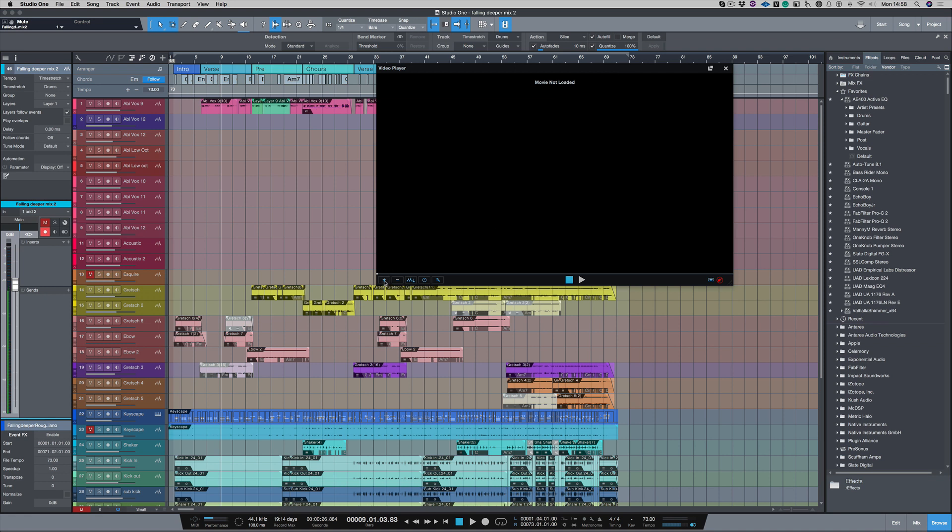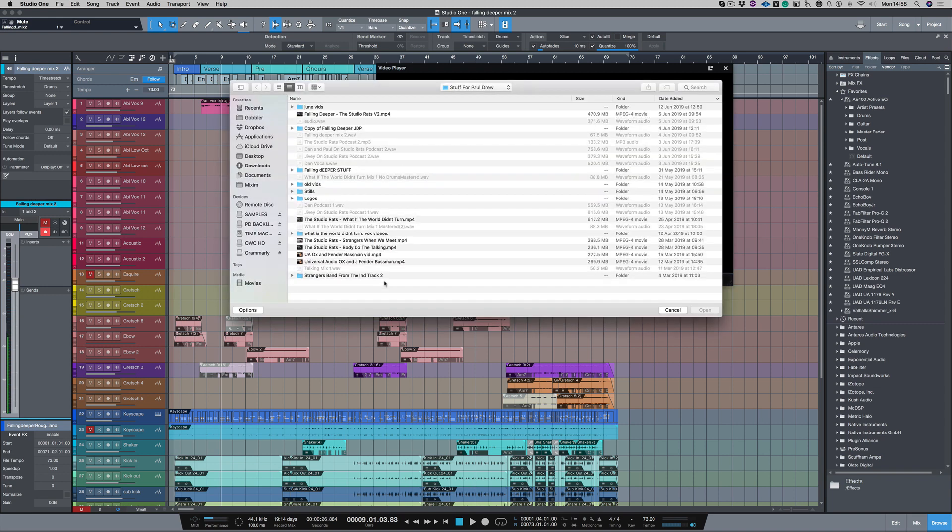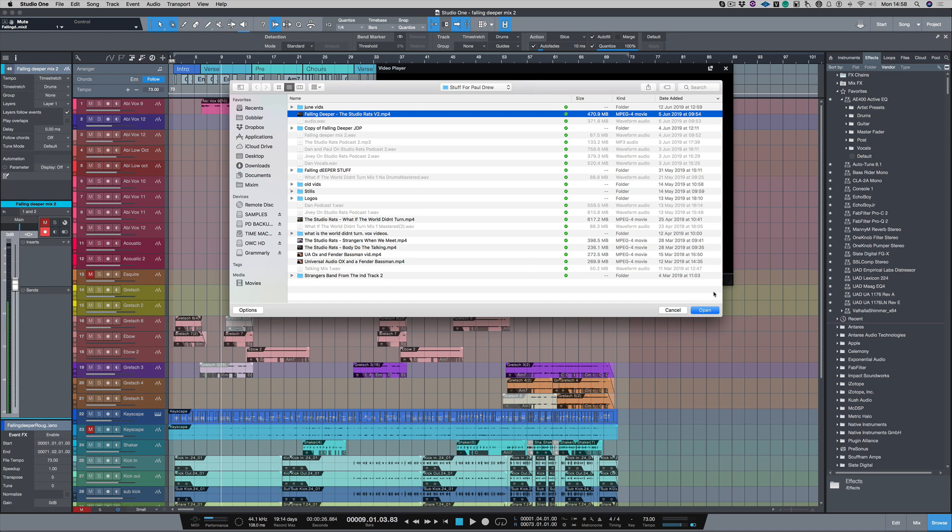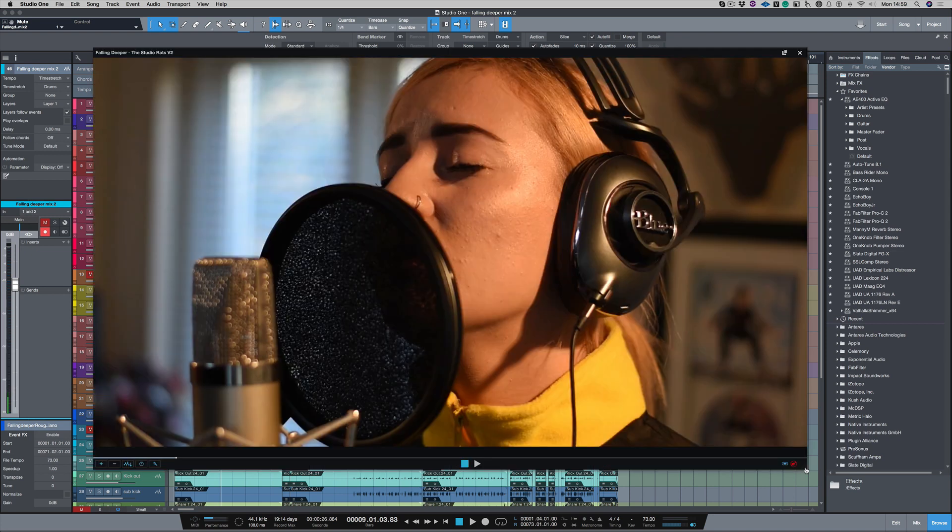So we need to click on this plus button here. I'm going to go to the folder where this video is kept and let's click on that. As you can see, this screen appears.